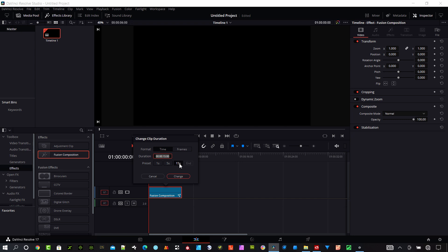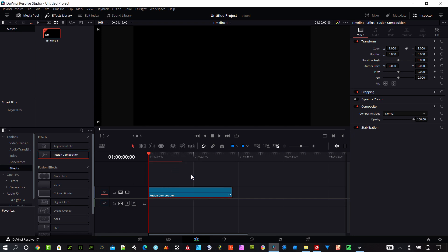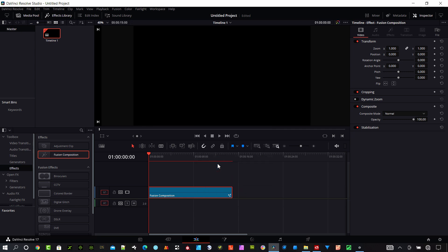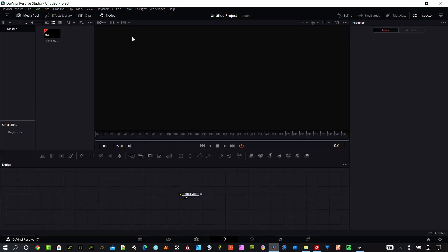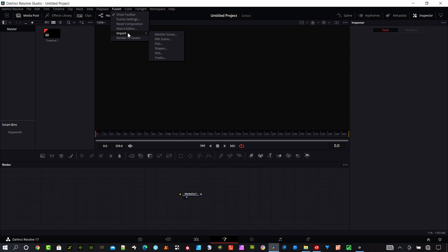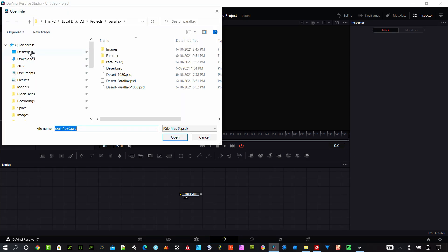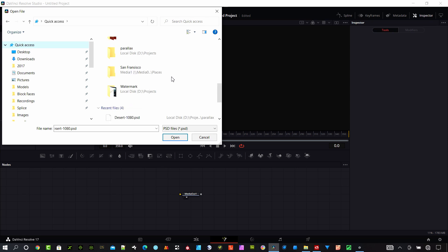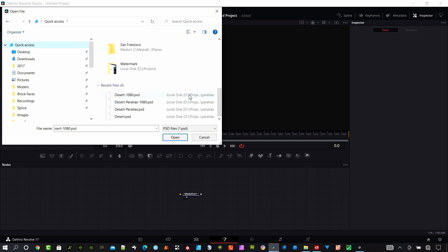I want to go to the fusion page. In fusion, I want to go up here to the fusion menu and say import PSD. I have a Photoshop file here, let me find it.